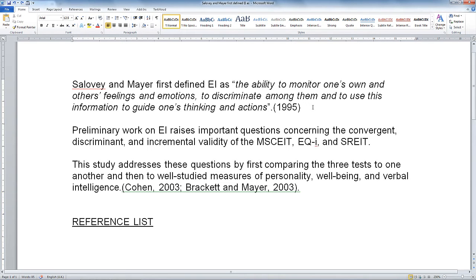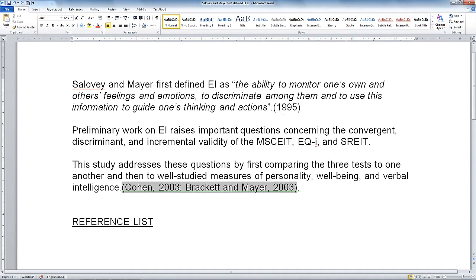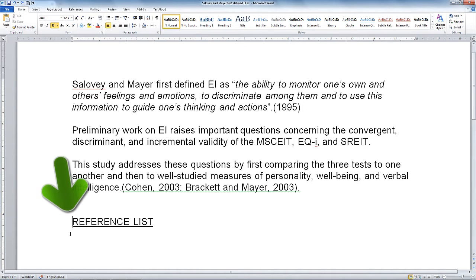So here we are in Word. We've got our essay ready with some citations that we've inserted using Zotero. You'll know these are Zotero codes because when you click on your citation they turn grey, just like that. We've got a space for our reference list at the end, so I'm just going to put the cursor there underneath my title.